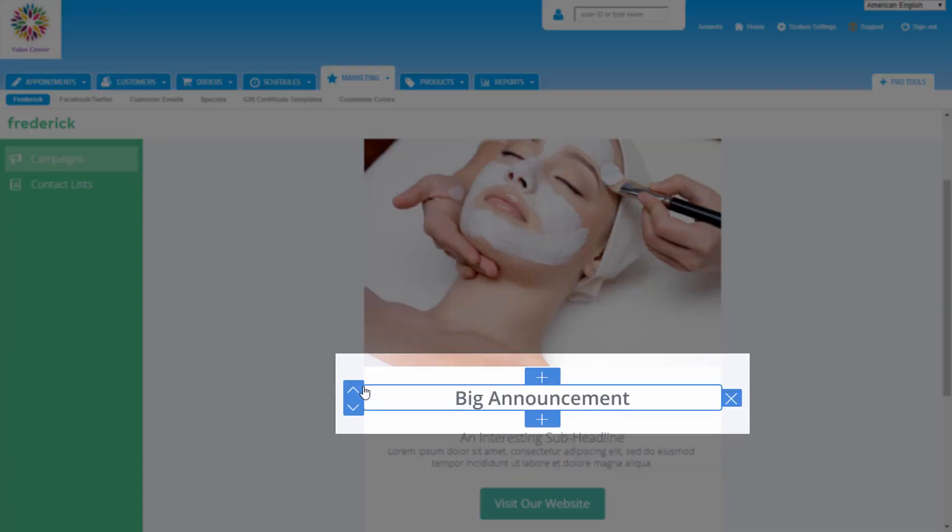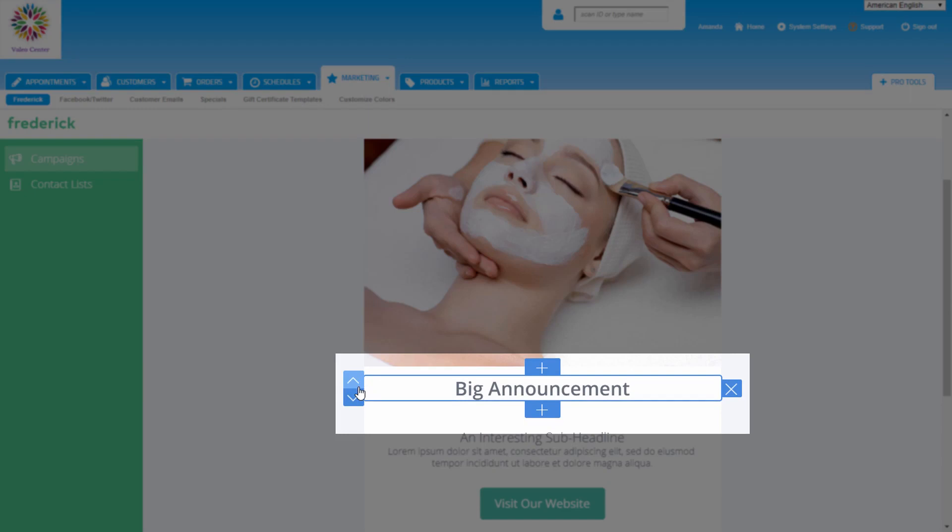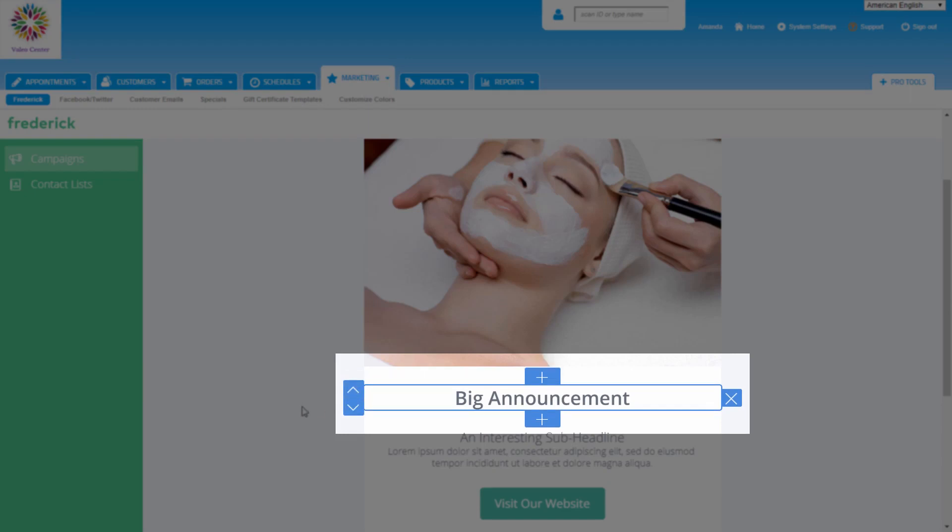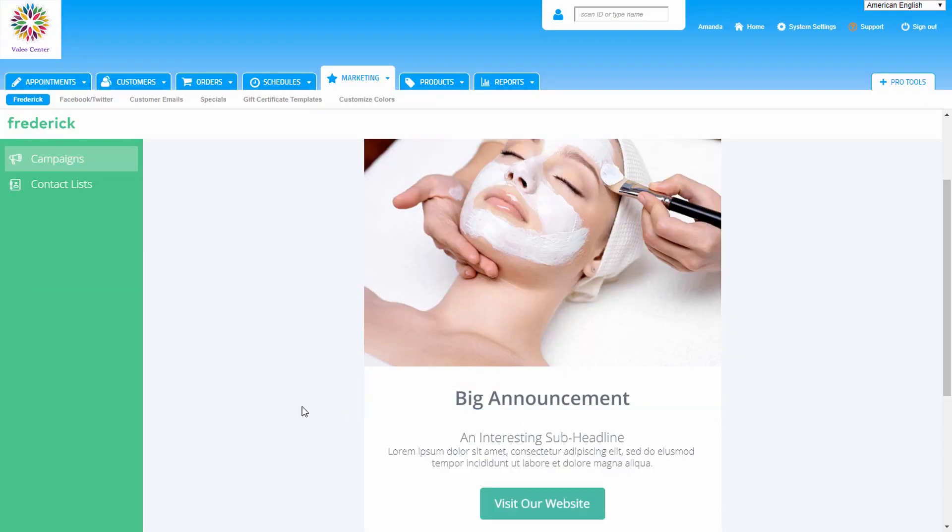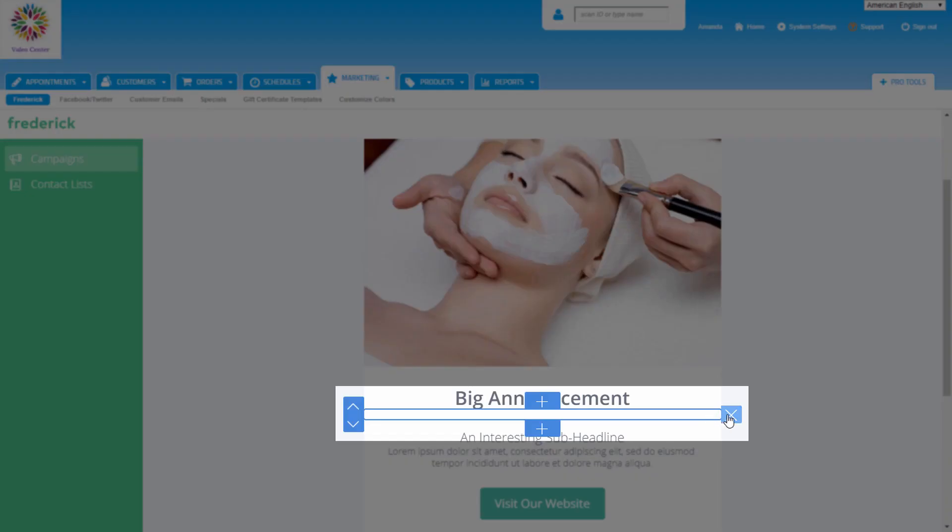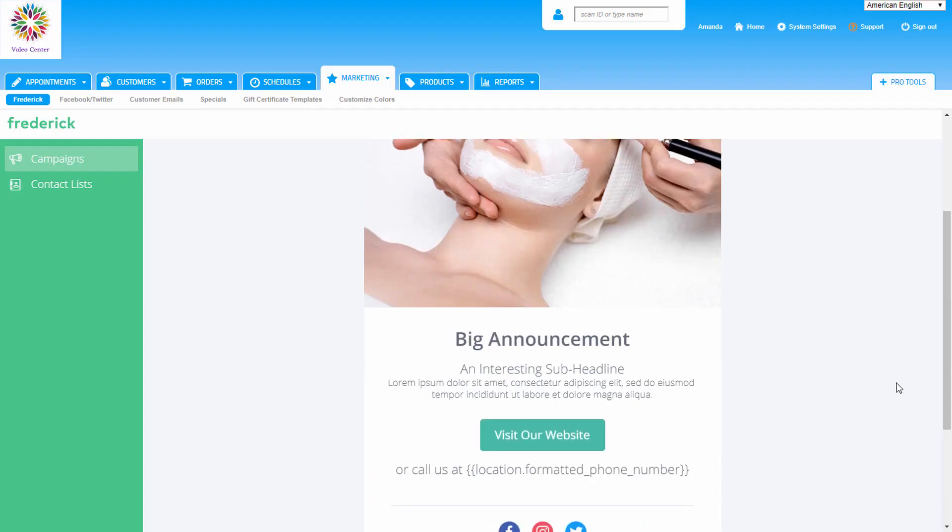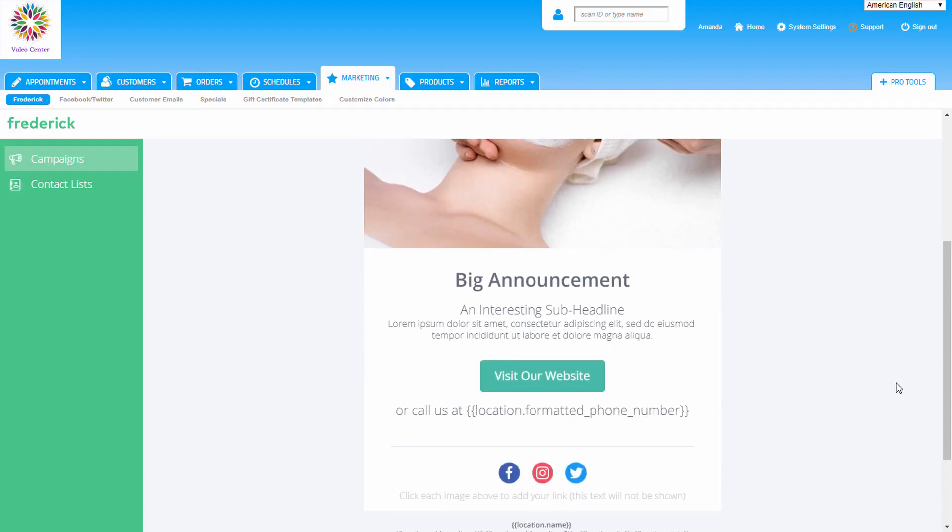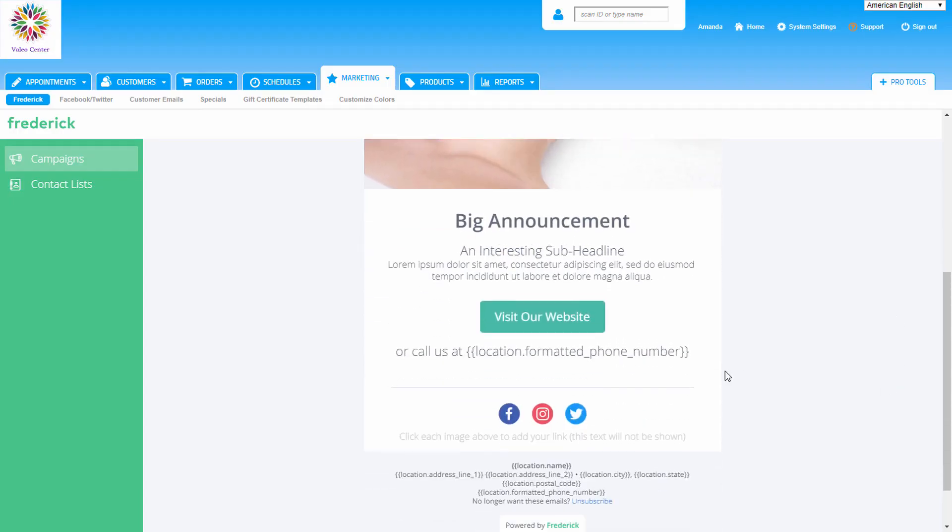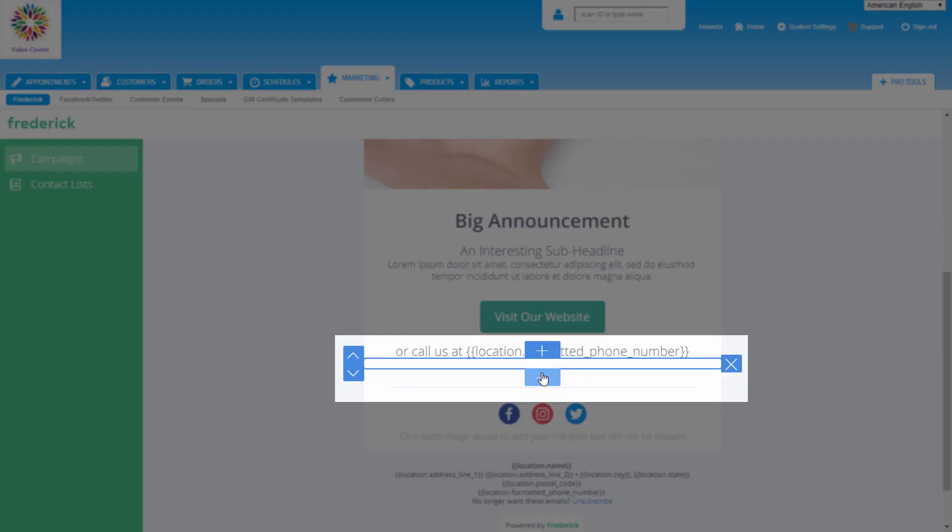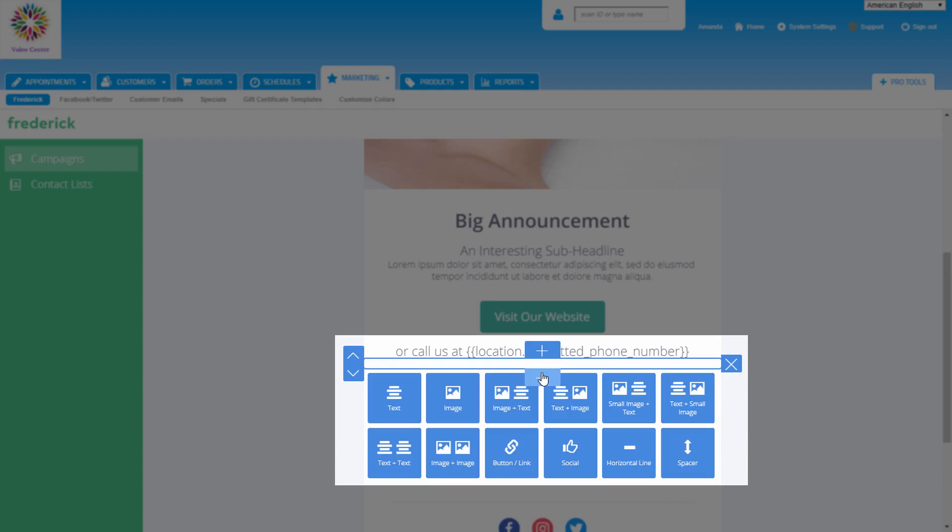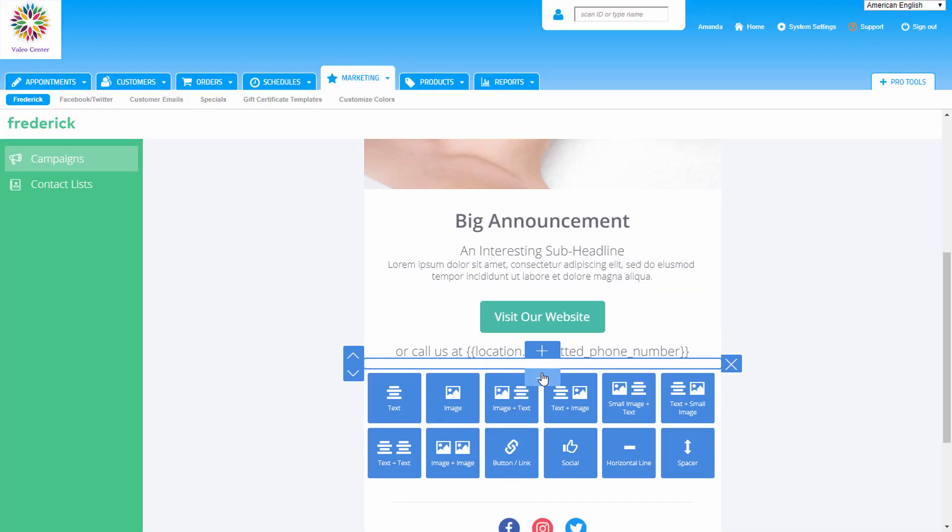We can move this whole content block up or down on the template with the up and down arrows. The X icon will delete the block. We can add another content block to the template by clicking the plus icon that appears on the top and bottom here. Whether it's another text block, image, or maybe just a spacer to make it easier to read for clients, we'll have many options.